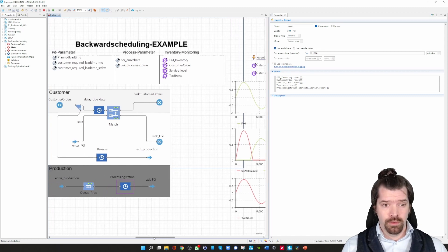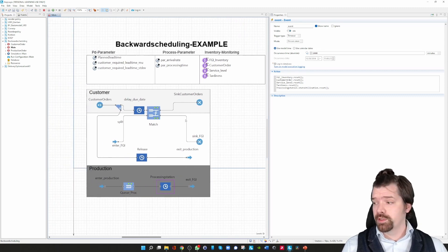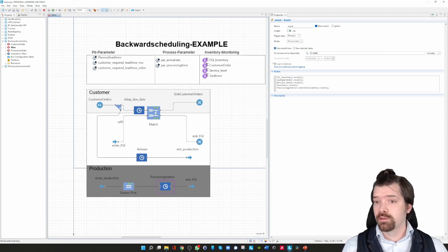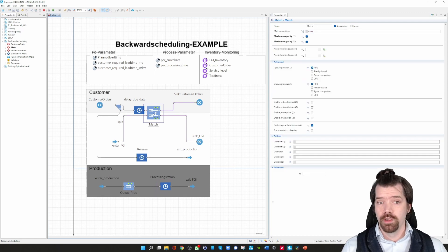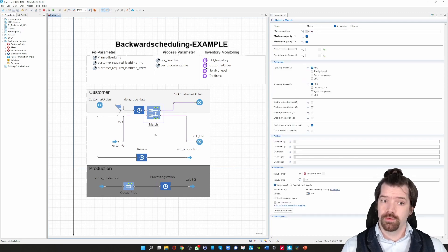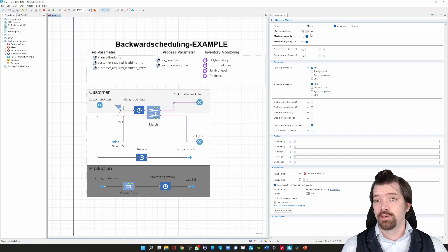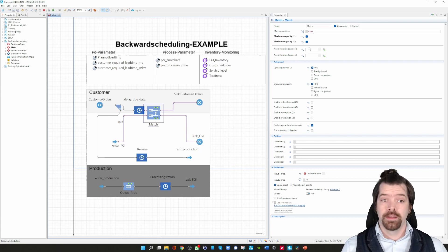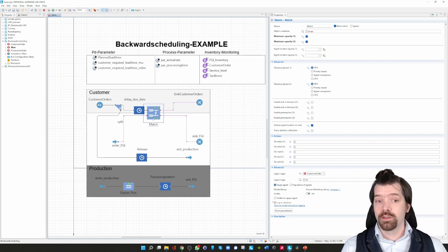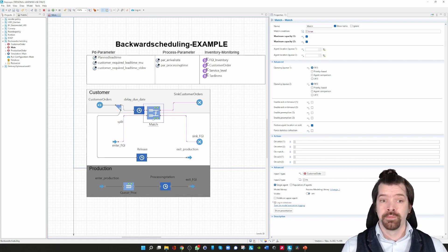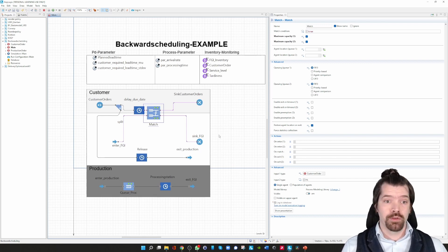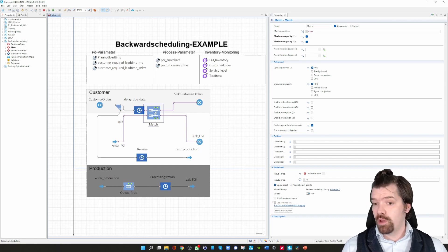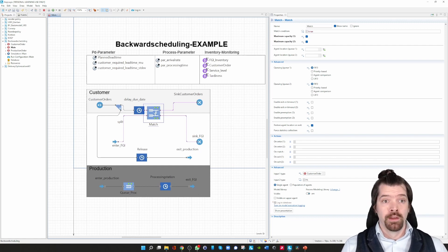You can of course extend this model to multi-items. You have to pay attention that you then change the match condition, because right now the match condition is just true. If you introduce multi-items, a customer might order product one, and you have to make sure that product one is then ready for dispatching to the customer. So you have to change the match condition or introduce more match blocks. Good luck with modeling!